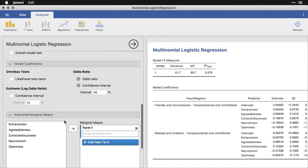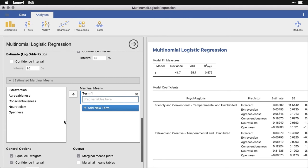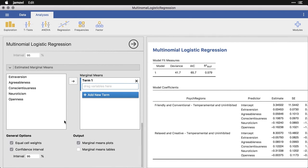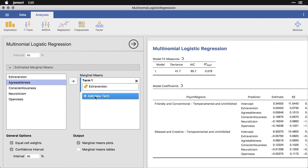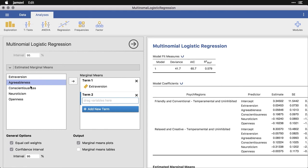But this is all going to be a lot easier to interpret if we get the graphs. And so I'm going to come down here to the estimated marginal means. And that's going to take a moment because I'm going to put all of them in here and I have to do them one at a time. I'm going to take extraversion, put that over here.